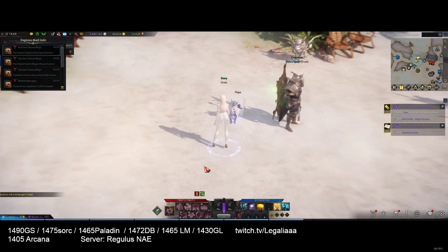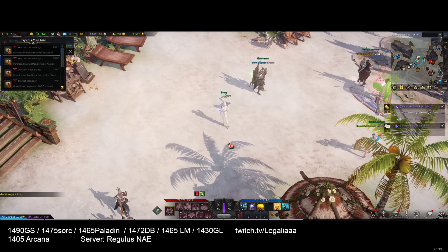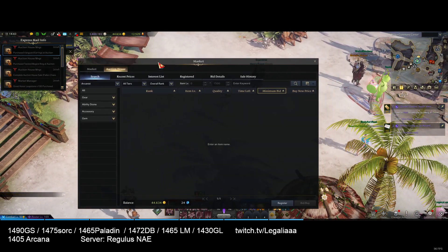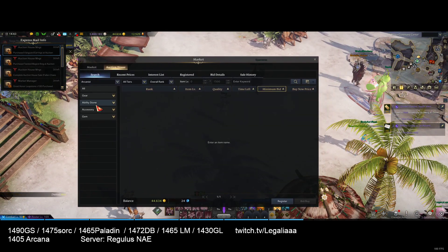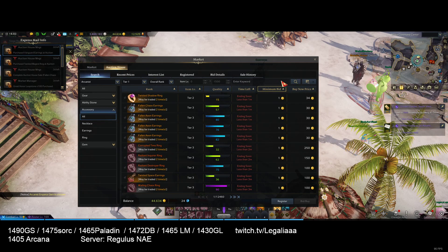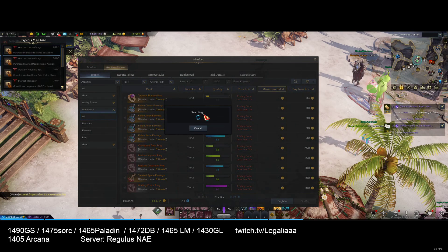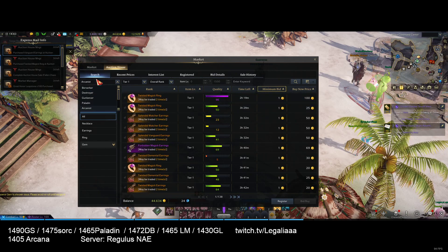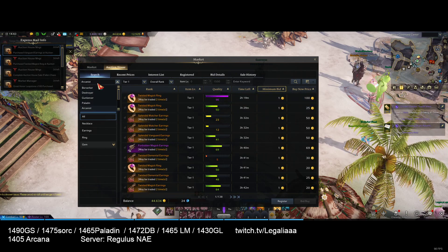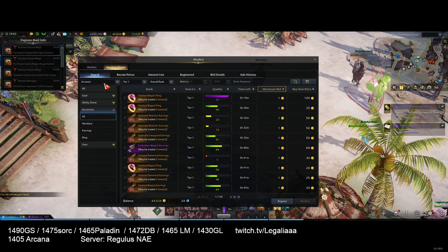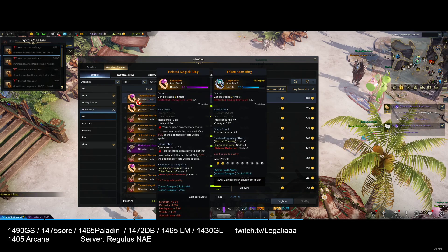The first thing you should avoid is buying accessories with class engravings. The reason is because if you buy an accessory with a class engraving, when they try to find the item — unless they have the search selected to 'all' or that specific class — they will not be able to find the item on the auction house.